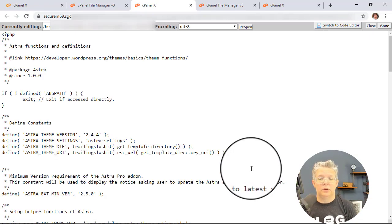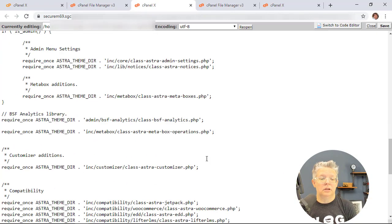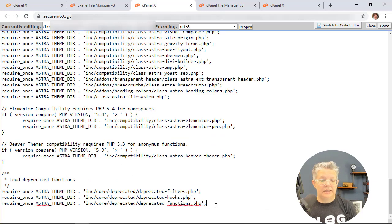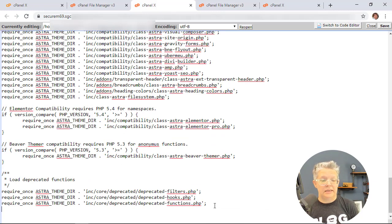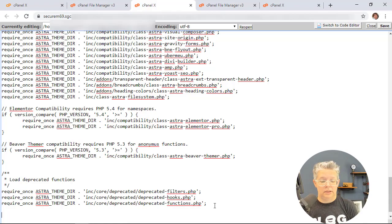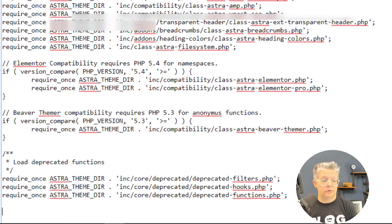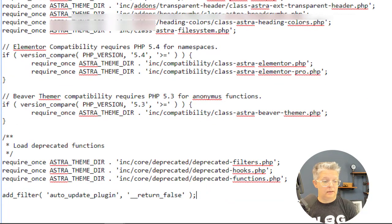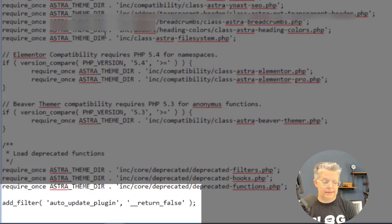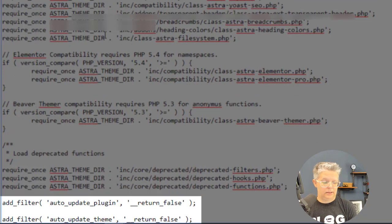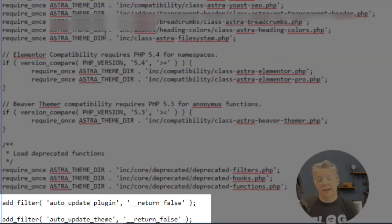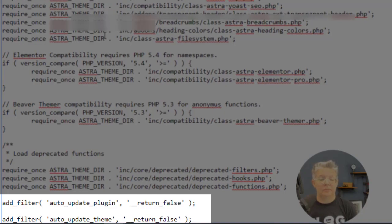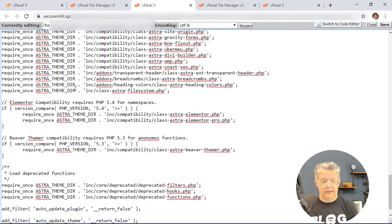And with this we want to just scroll all the way down until I don't see anything else. I'm going to go to the end of the last line and I want to return a couple of times so I have a new line and I'm adding two lines of code. So the first one will be this and then the second one is this. So basically it's auto updating plugin return false meaning we're not going to update it, same with the theme, and then we're good to go.